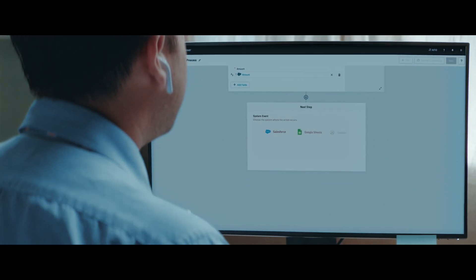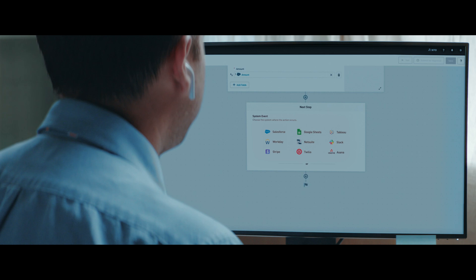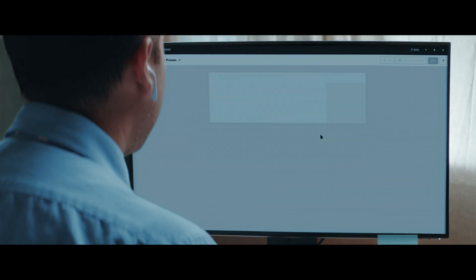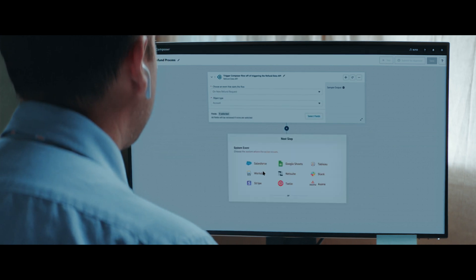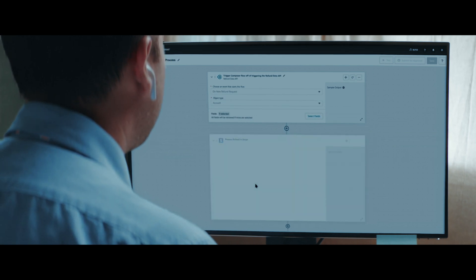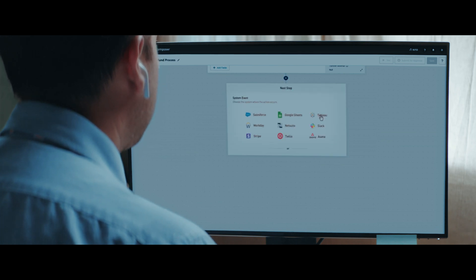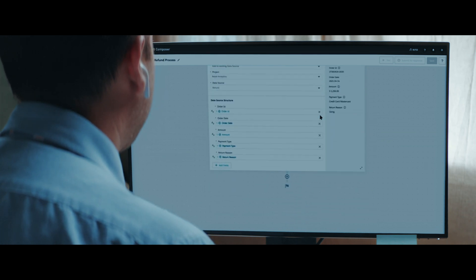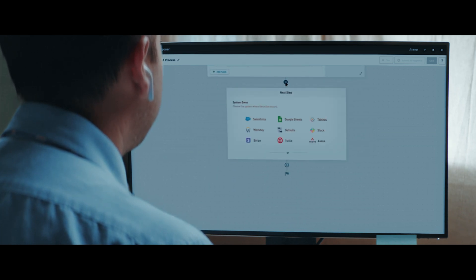Connectors let me build any custom workflow from any system I use, all with clicks, not code. Today, I need to automate our Stripe refund process. Let's start a new flow. I'll use our customer refund API to trigger a refund in Stripe. This sends data to Tableau. Then our Salesforce connector will create a record of that refund in our 360-degree customer view.